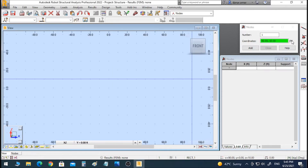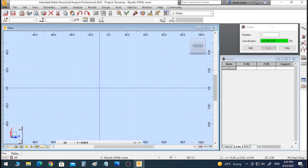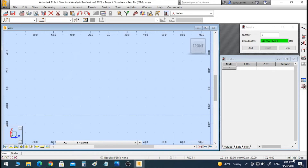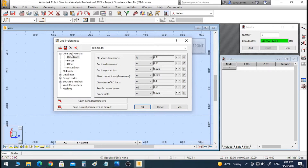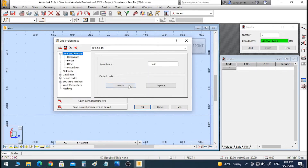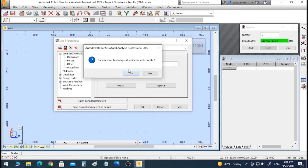We need to be careful about the units. As you can see, we have feet and we want to change it to the metric system. To change the unit in Robot to metric, click in the bottom right corner where it shows feet, kips, and degrees. Click on it and you will get a window. In that window, click on the first option which is Units and Format, then click on Metric.